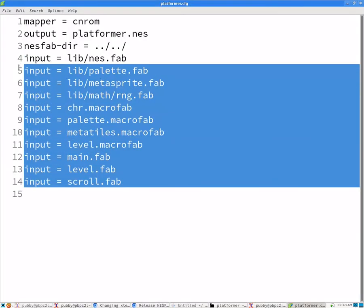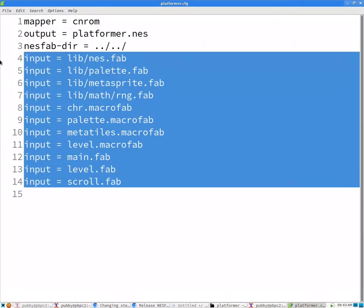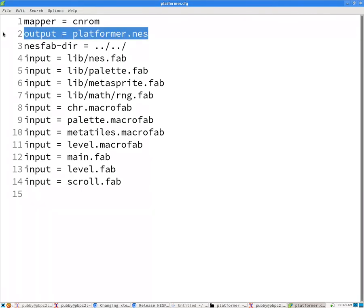So here it lists all the different source code files as input lines. We have an output line, which tells you what it's going to produce. It's going to produce a file called platformer.nes.